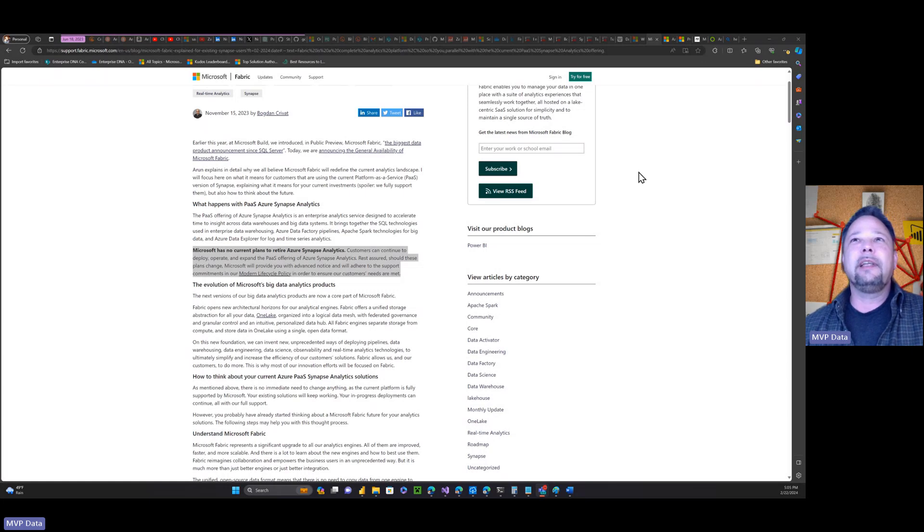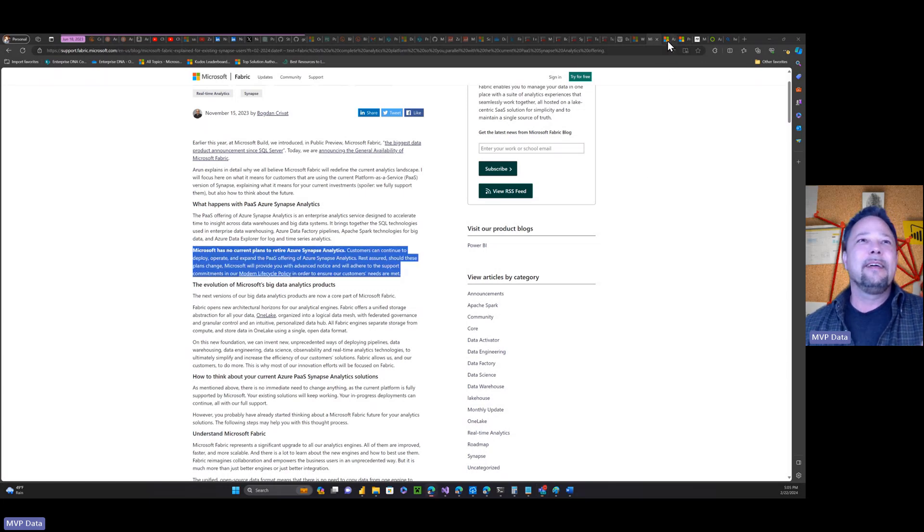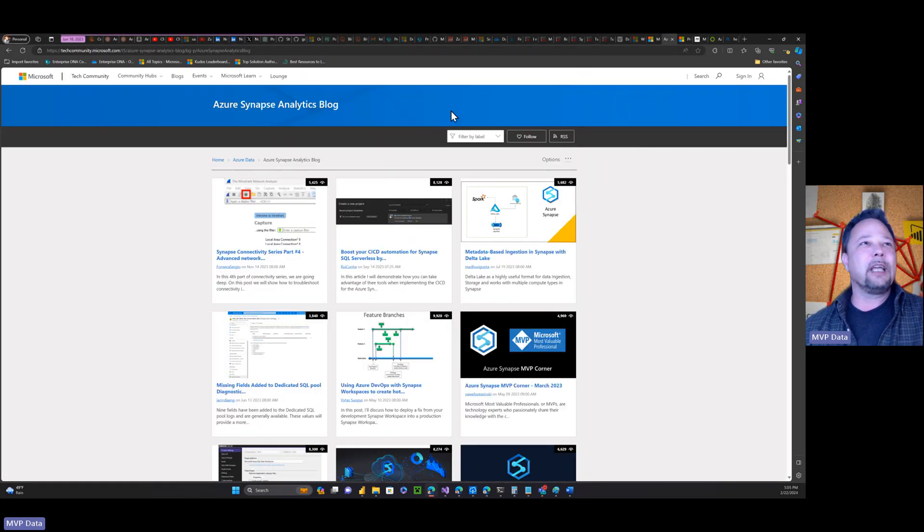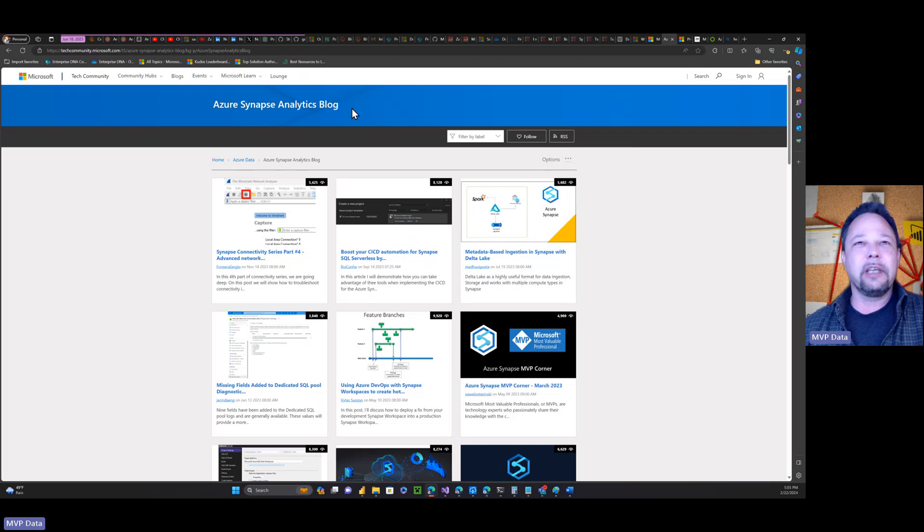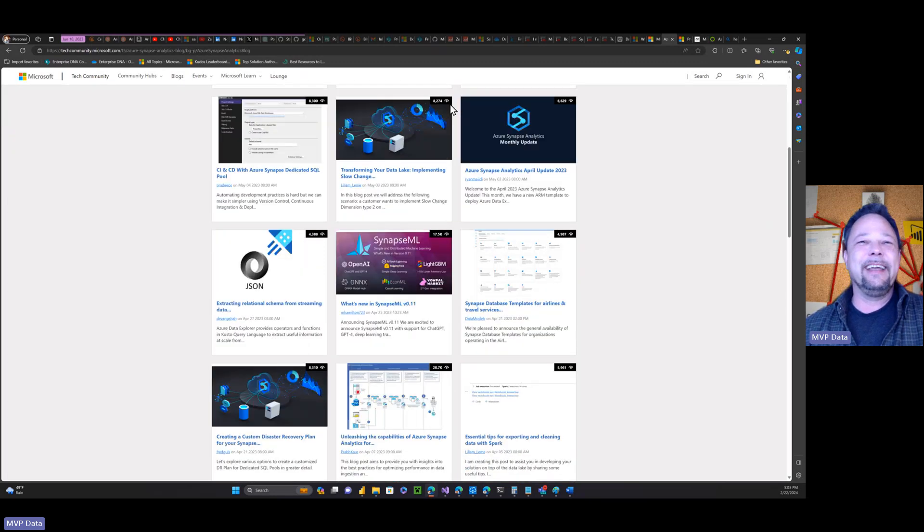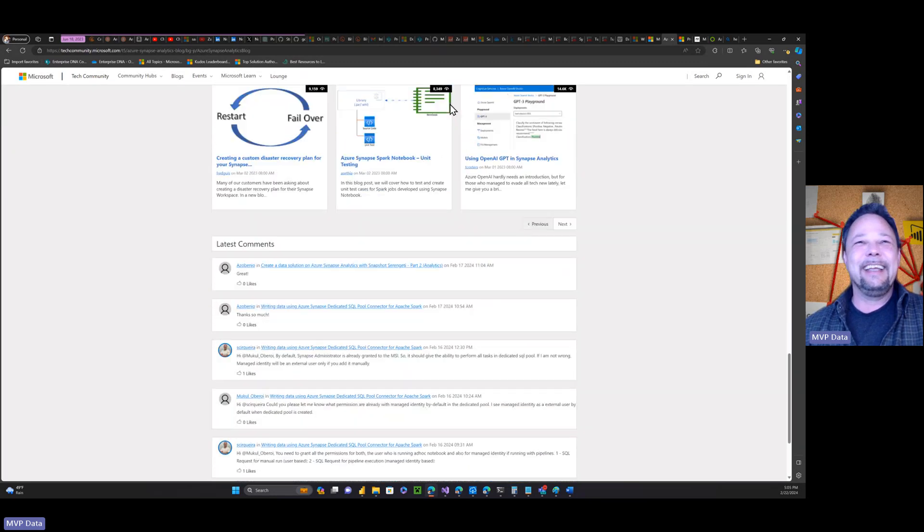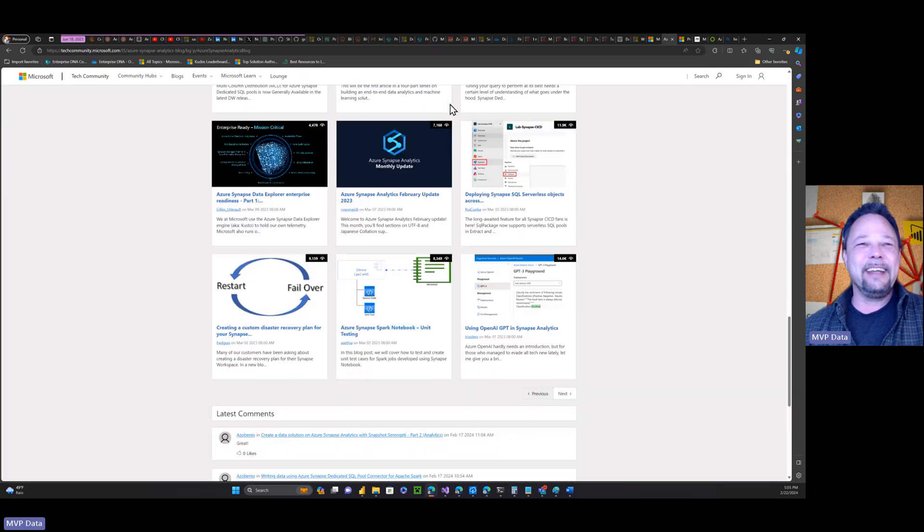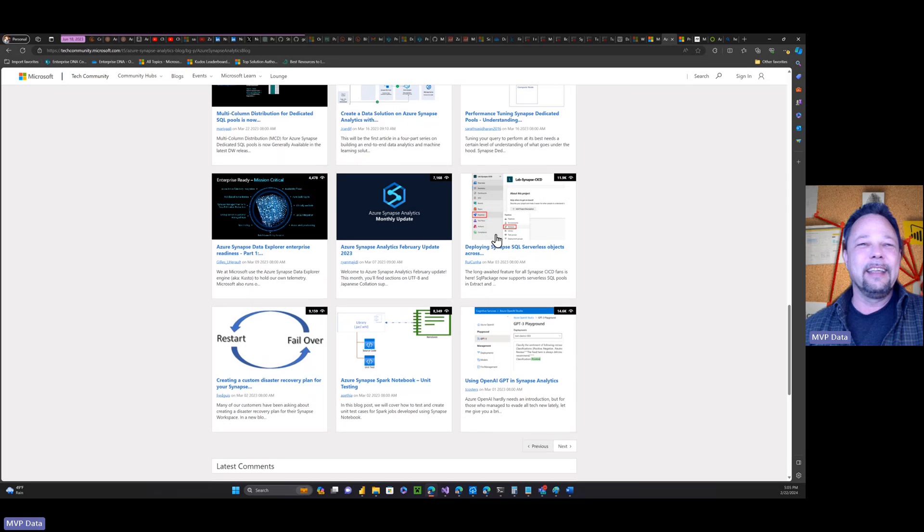Today I ended up on for whatever reason I ended up on the Azure Synapse Analytics blog site right. And you come down here to the bottom right and I didn't go back any further than this.